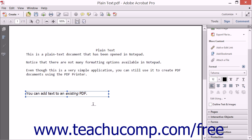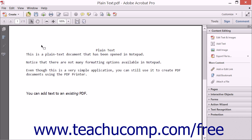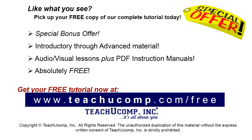When you have the text the way that you like, you can click the selection tool button within the common tools toolbar to set the text within the text box and turn off the Add Text tool. Pick up your free copy of the complete tutorial at www.teachucomp.com/free.